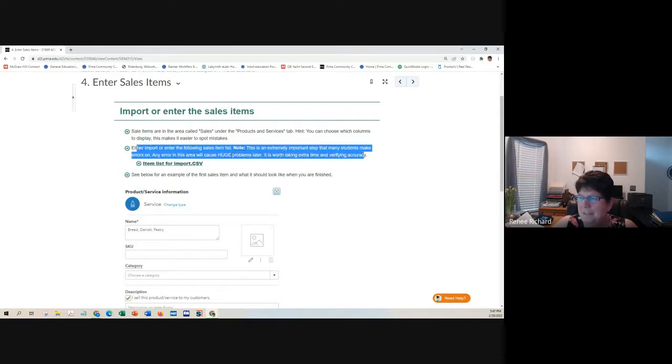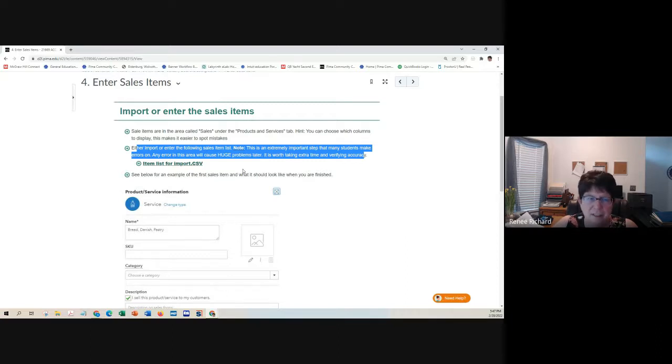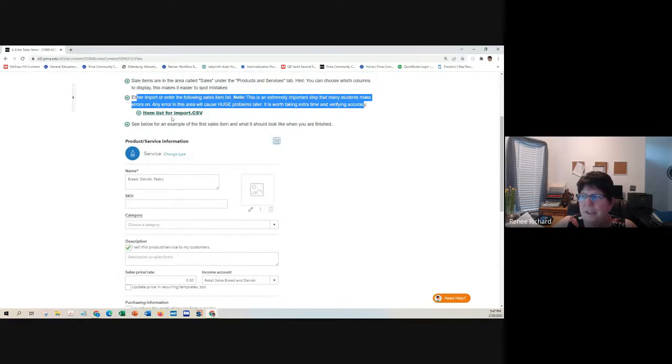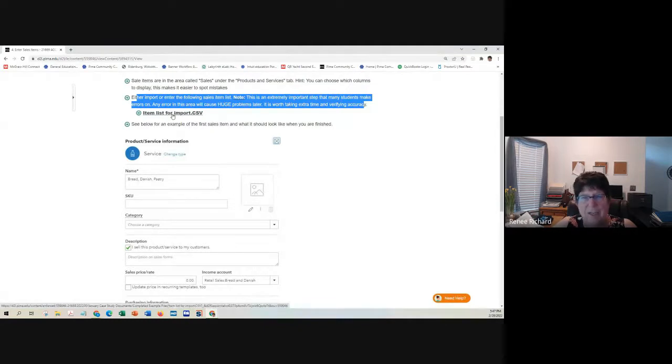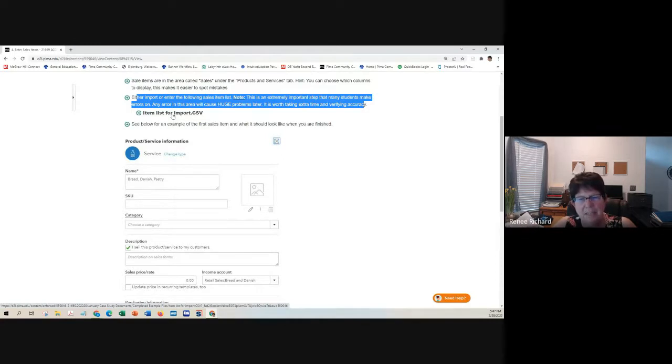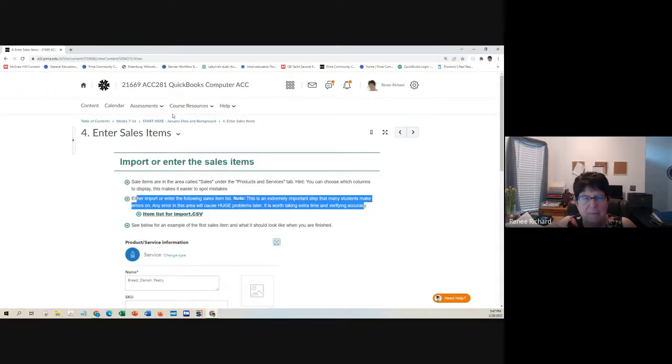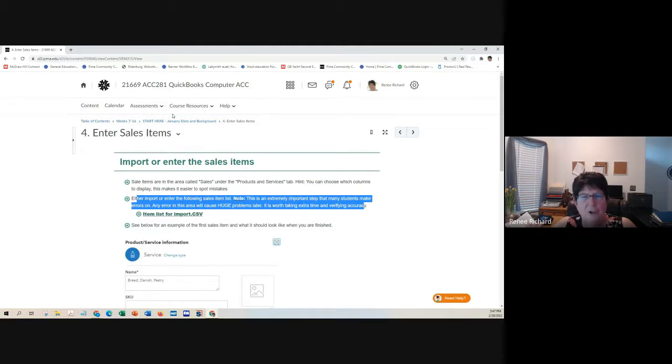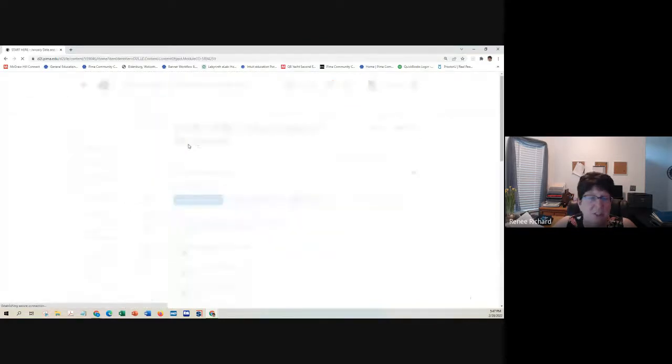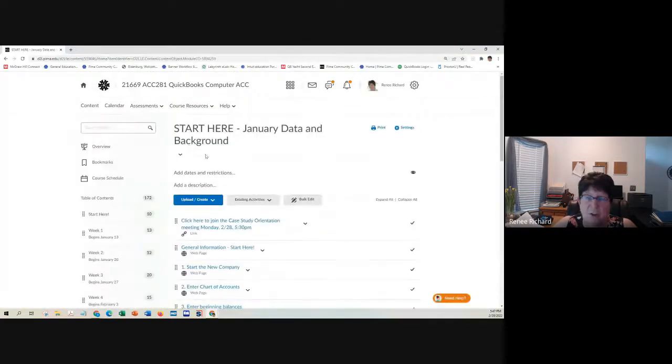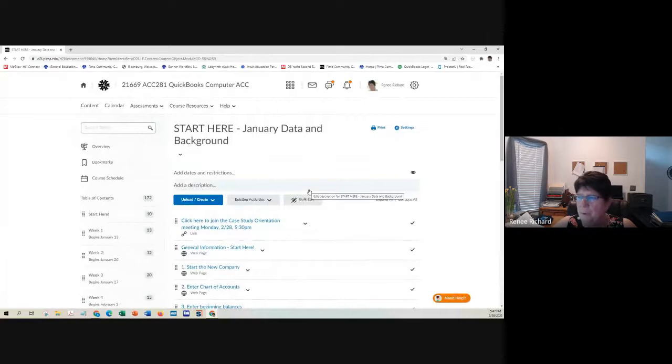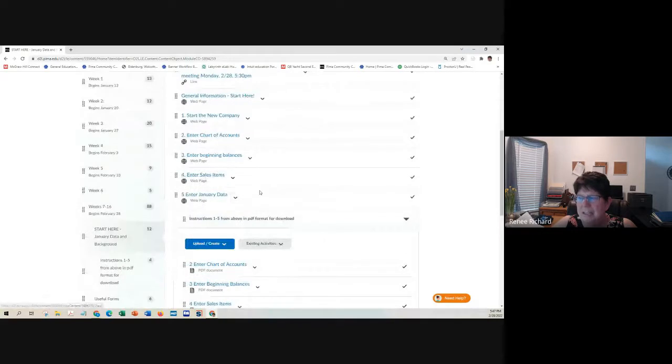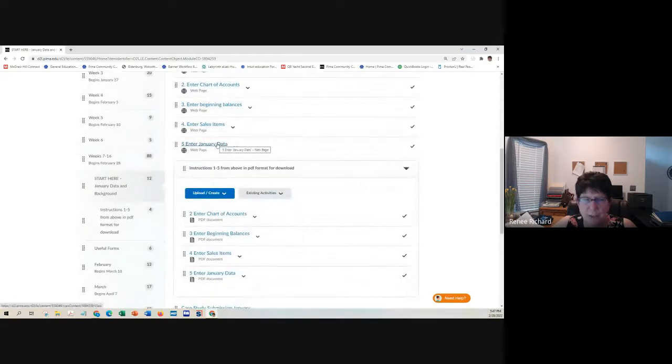You want to enter your sales items. I've given you a list for import here. Any errors in this area will cause huge problems later. I think some of you have run into this when you were working in the textbook. So I've given you an example of what it should look like here. And you can import it. And things that have an ampersand in them come import very strangely. So be careful.